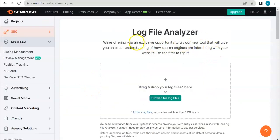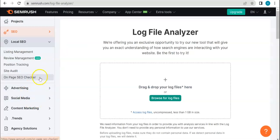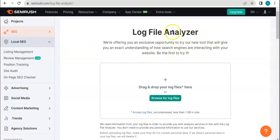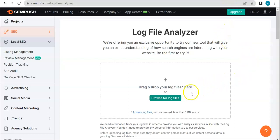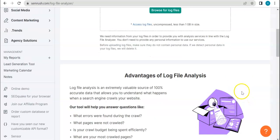Unlike the other ones that we have been doing the past couple of weeks now which is more of a review of the tool, this one is a tutorial. This is for the log file analyzer and this is something that you can use to see how exactly search engines are interacting with your website. So all you have to do is drag and drop your log files here. So if you're not yet familiar on what a log file is, we're gonna briefly talk about that.